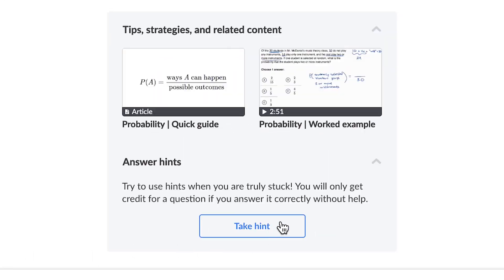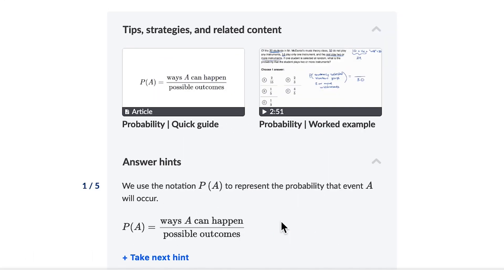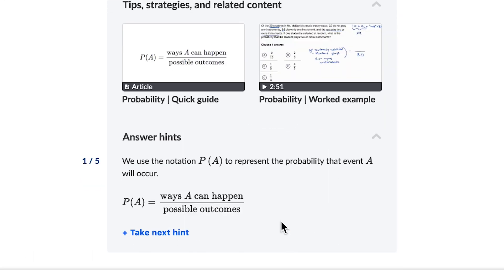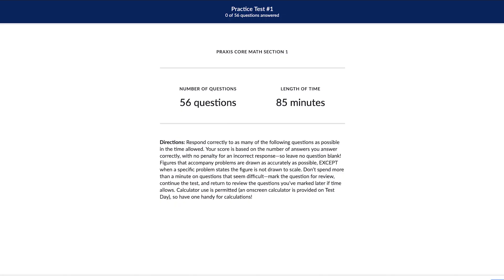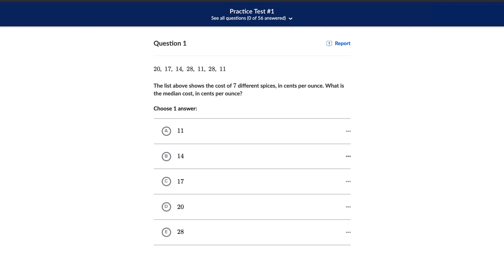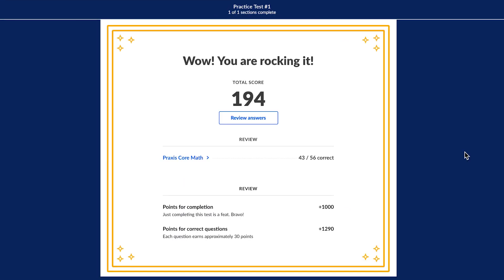We'll give you answer explanations and related examples. After doing enough skills practice, you can take full-length practice tests to get a better feeling for the real test. After finishing each full-length practice test, you'll get an authentic score on a scale of 100 to 200.